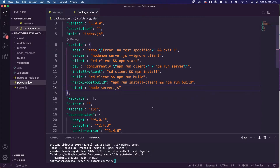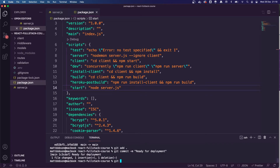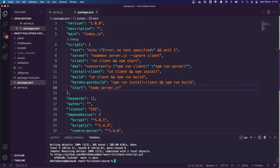Now we're going to connect Heroku to our GitHub repository, so we need to make sure all our files are up to date and pushed to GitHub. We do git add, then git commit -m 'ready for deployment', and then git push origin main. I believe that's all the changes we need to allow us to build to Heroku.